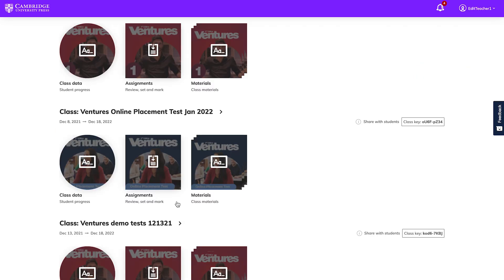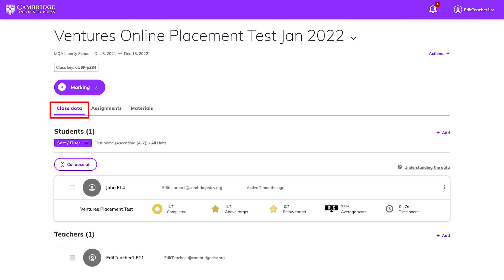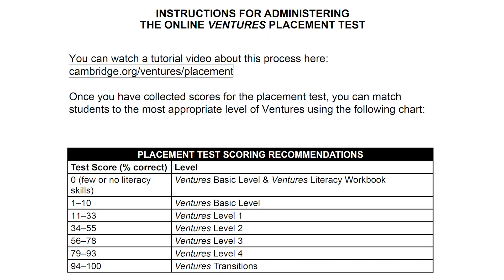You can check in the Assignments section to see if students have completed the test and their scores. You can also check their scores under Class Data. A PDF with a table showing which level of Ventures is recommended is available in the Materials tab.